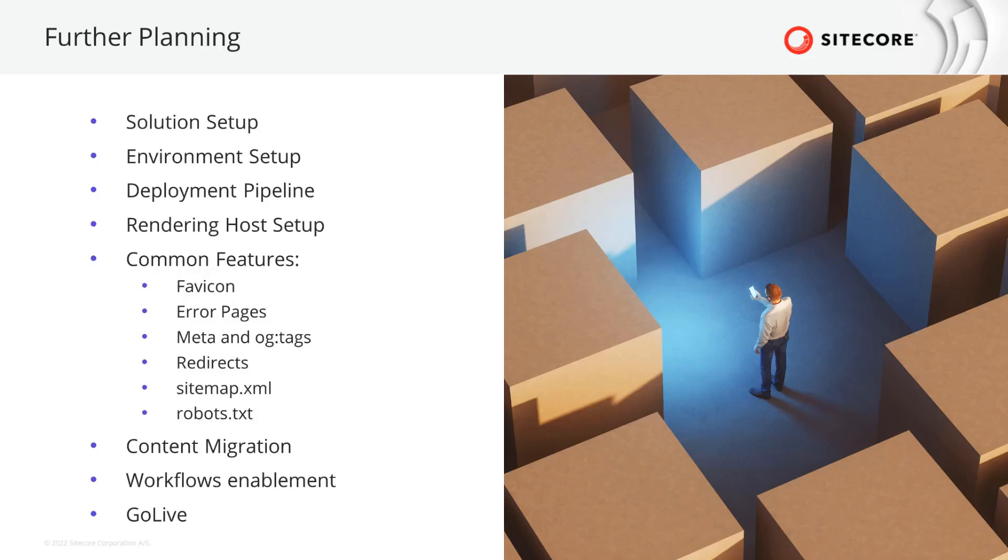Will you use one environment or several environments, like Dev, QA, Staging, Production? Beside your content management environment of XM Cloud, you also want to run your website on a rendering host that requires to be set up.